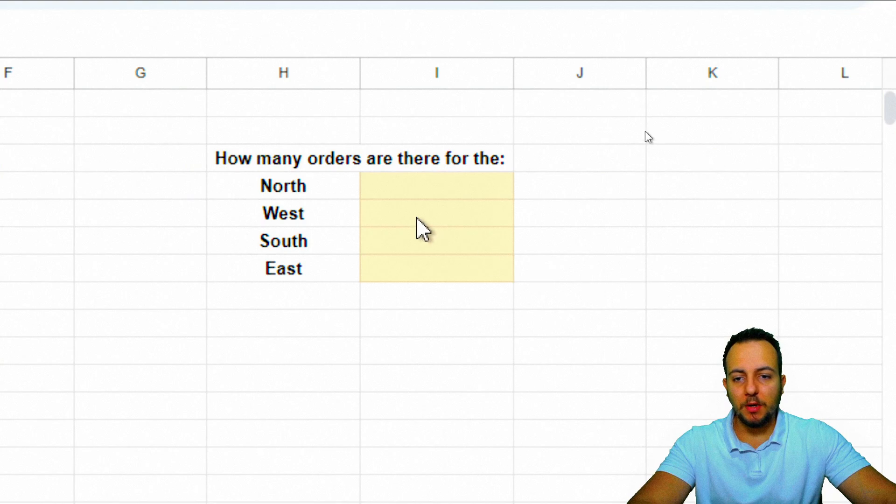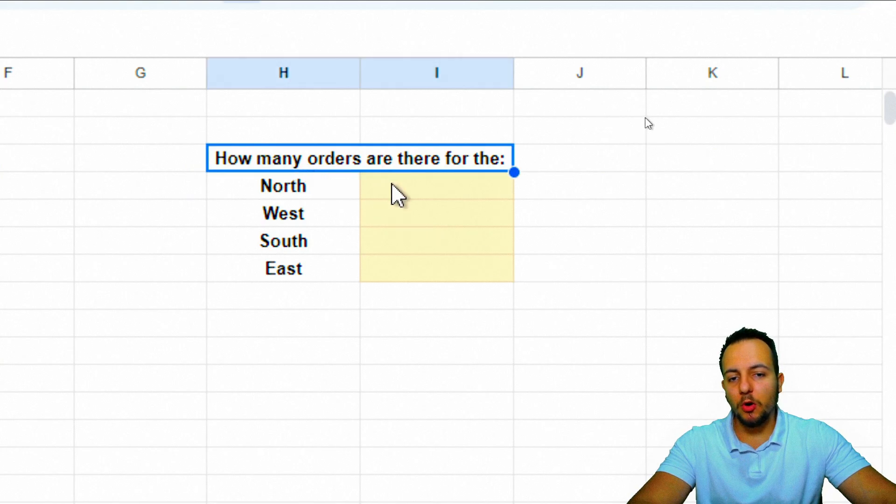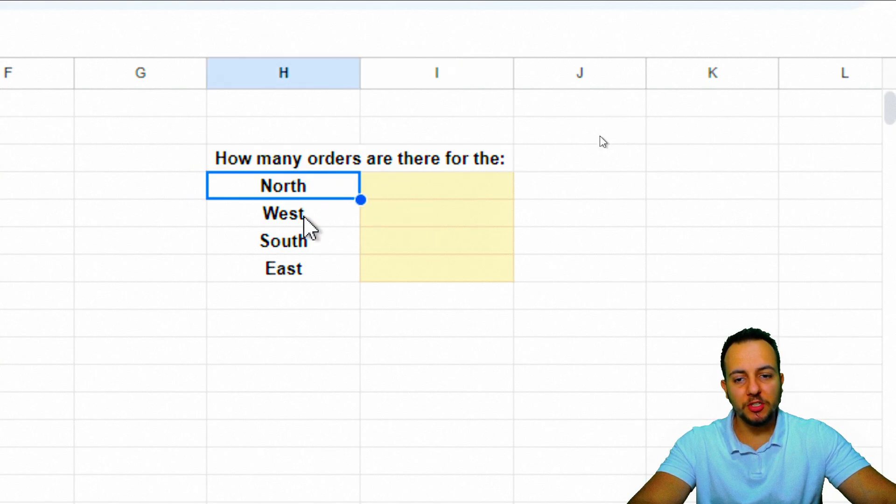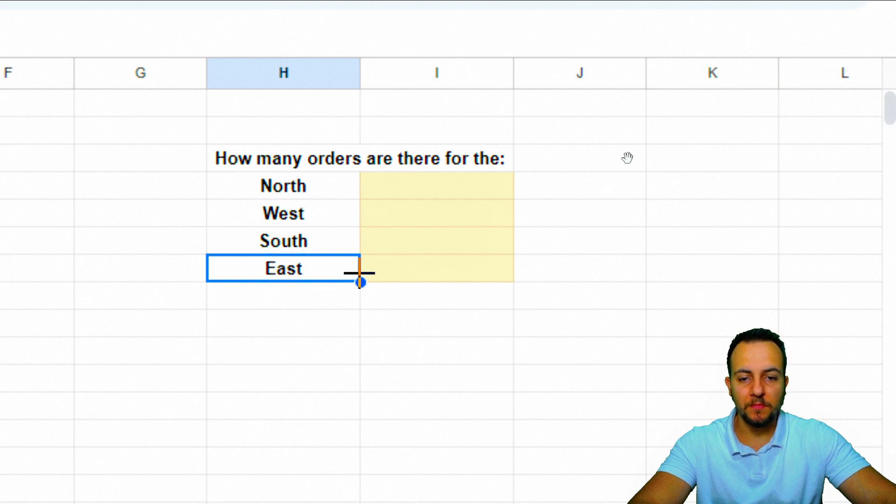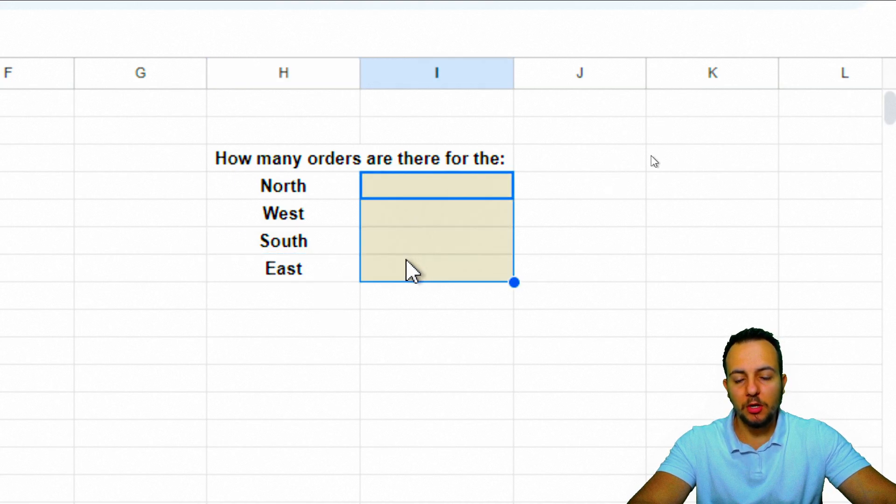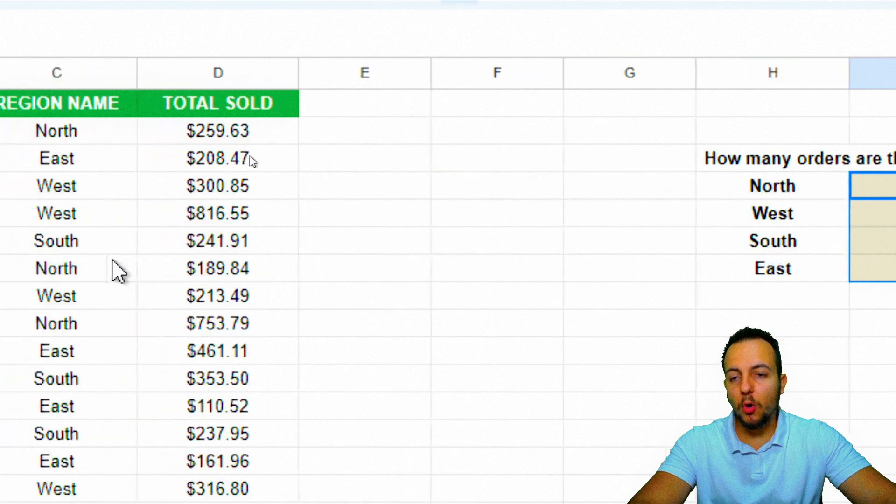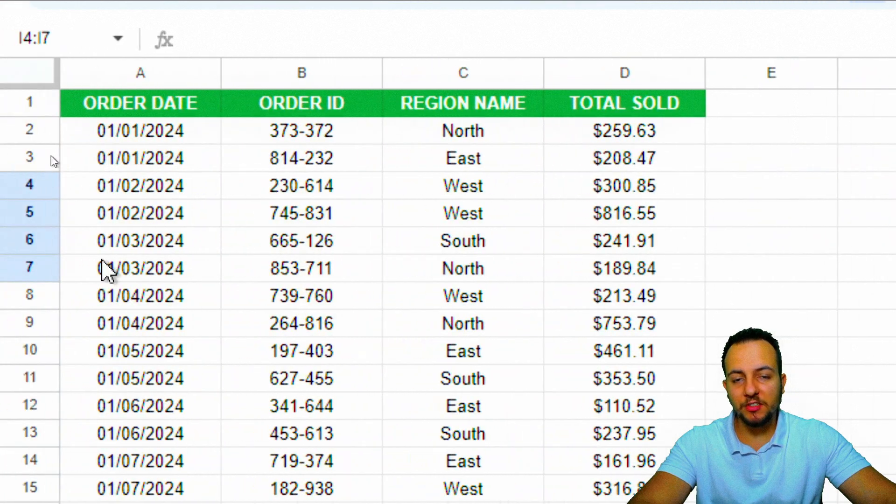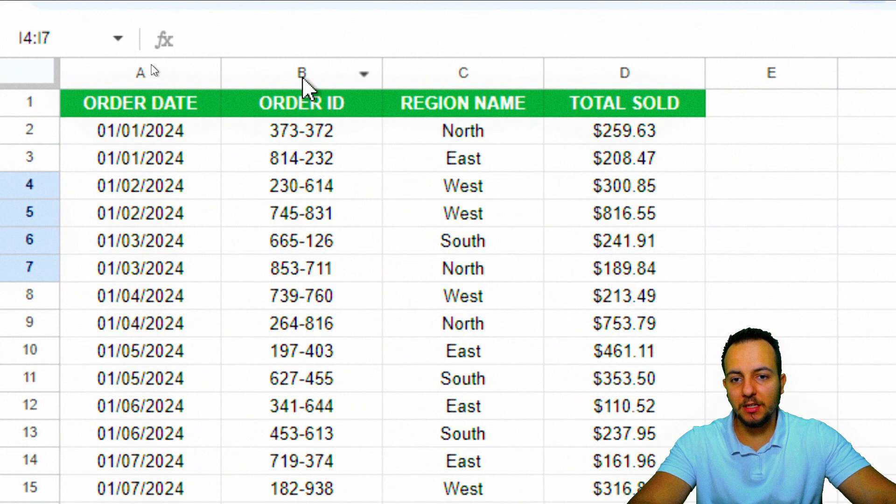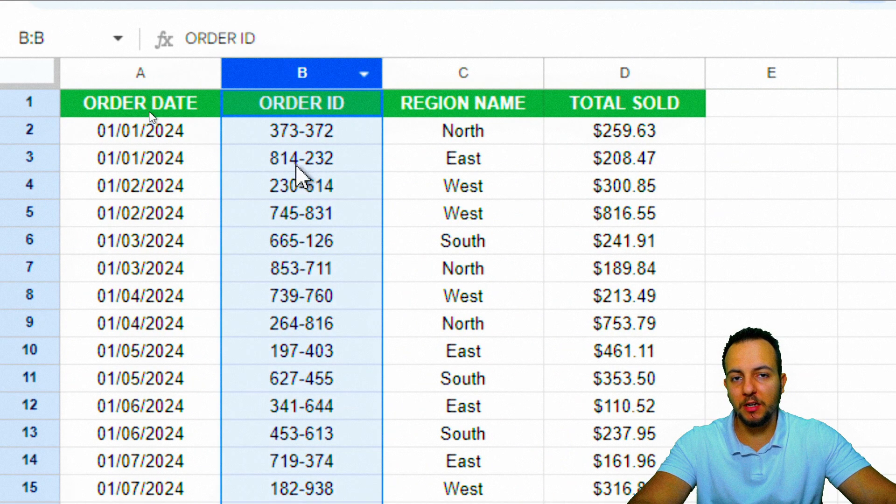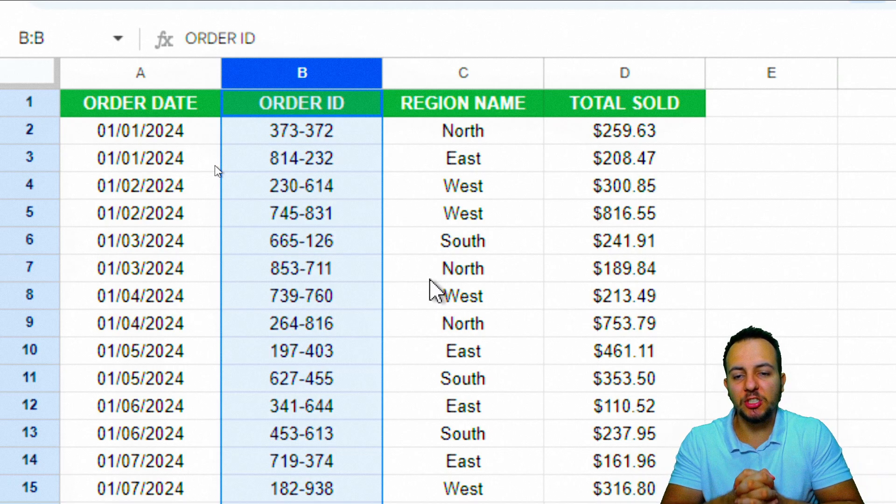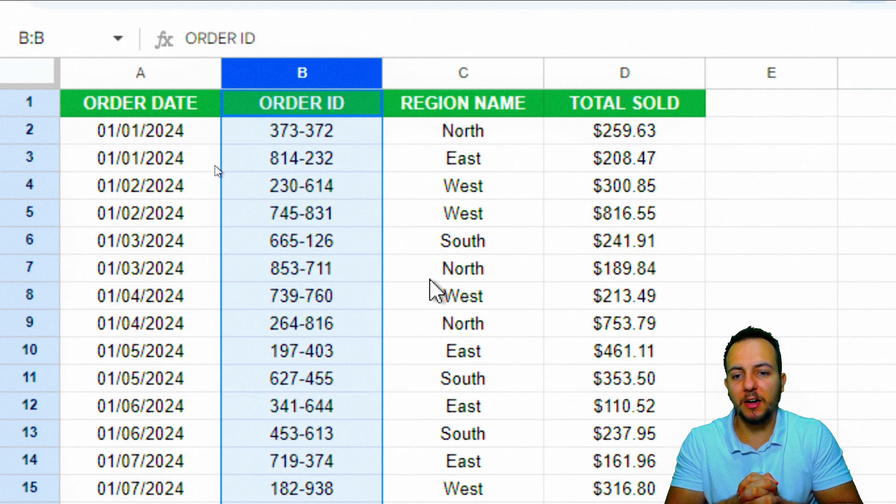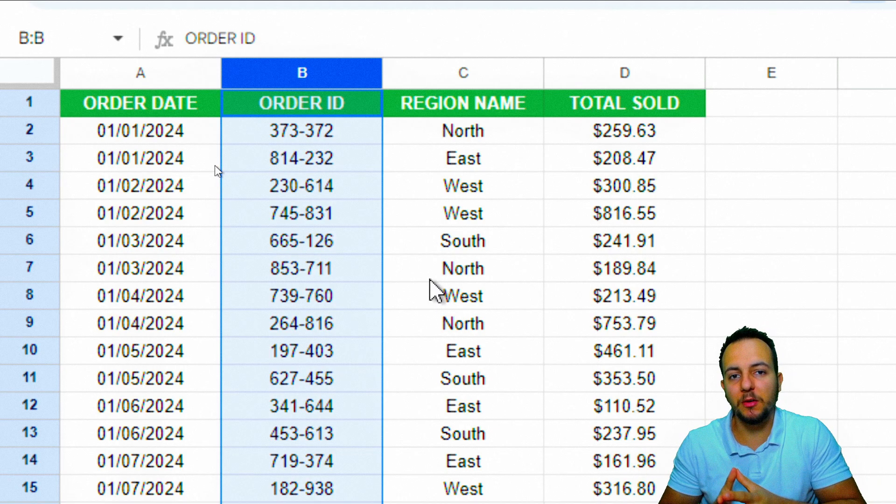Let's say I want to know how many orders are there for the north region, west region, south region, and east region. So I need to count not all the orders I have in this list, but just the orders that match a certain criteria.